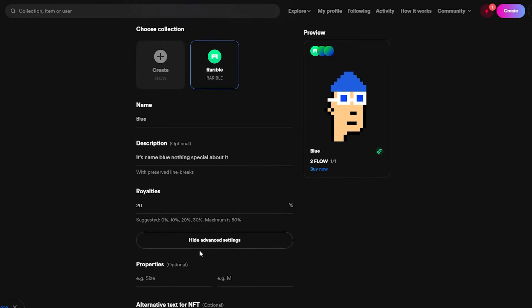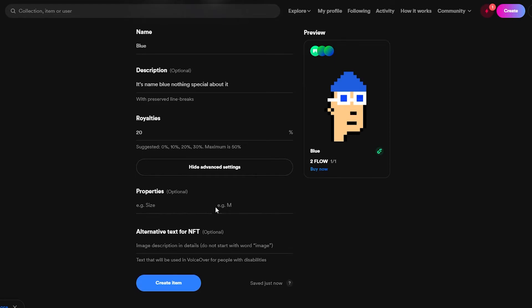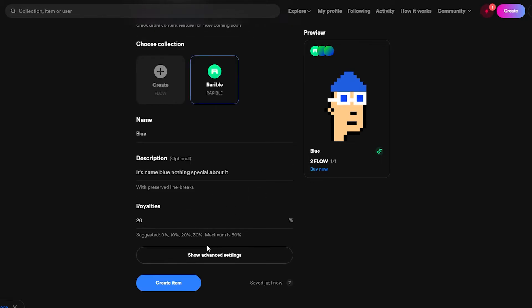There are also advanced settings where you can add properties — this is optional. For example, if you're uploading a collection where some NFTs are rare because they have different backgrounds, colored hats, glasses, chains, or other accessories, you can add those traits here. If you're uploading a collection with rare items, I'd suggest adding properties, but otherwise you can leave it blank.